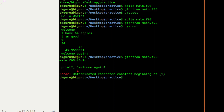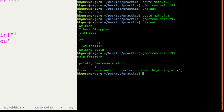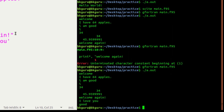There was an error — 'unterminated character constant' — because I started a single quote but forgot to close it. Fix that, save, and run again using the up arrow key to retrieve the previous command. It compiles successfully. Run './a.out' and the output shows 'I love you' and 'good' — the two write statements work correctly.